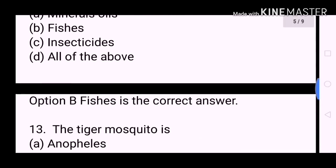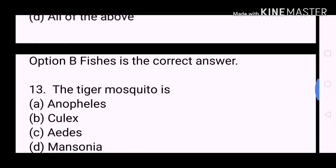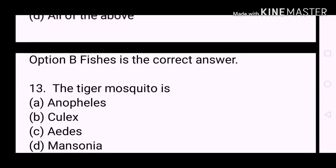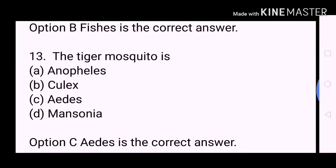Next question: The tiger mosquito is? A. Anopheles. B. Culex. C. Aedes. D. Mansonia. Option C, Aedes, is the correct answer.